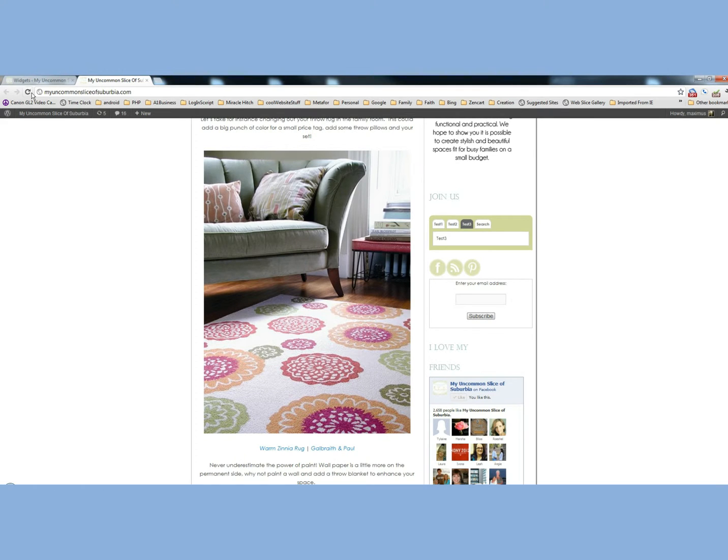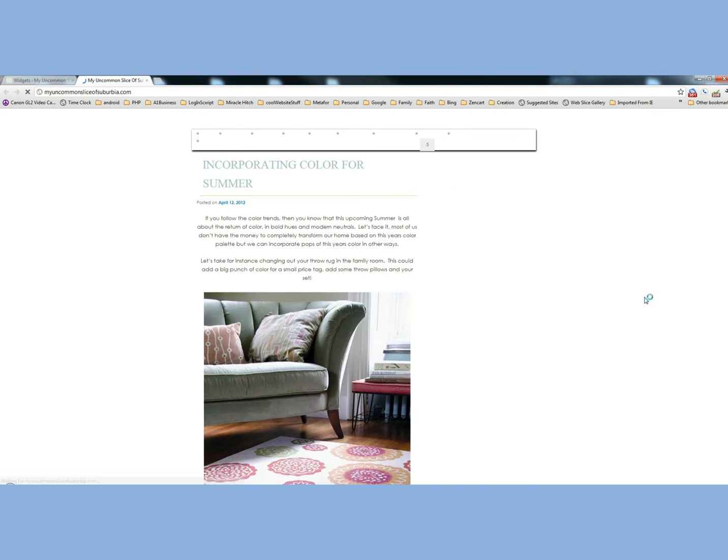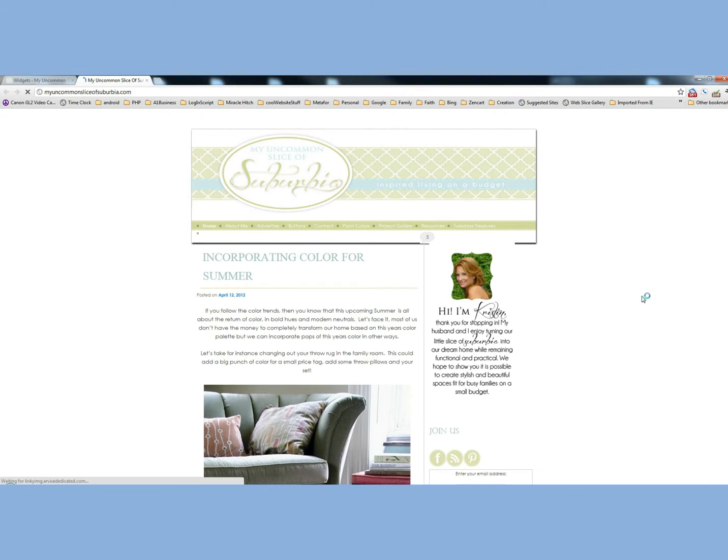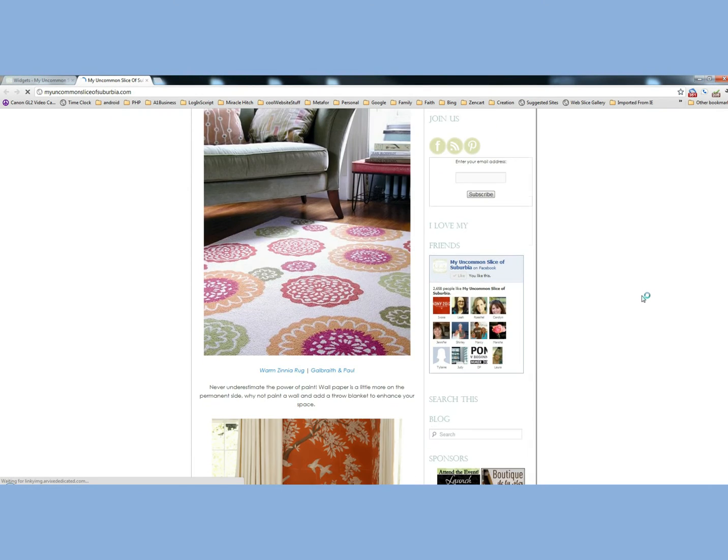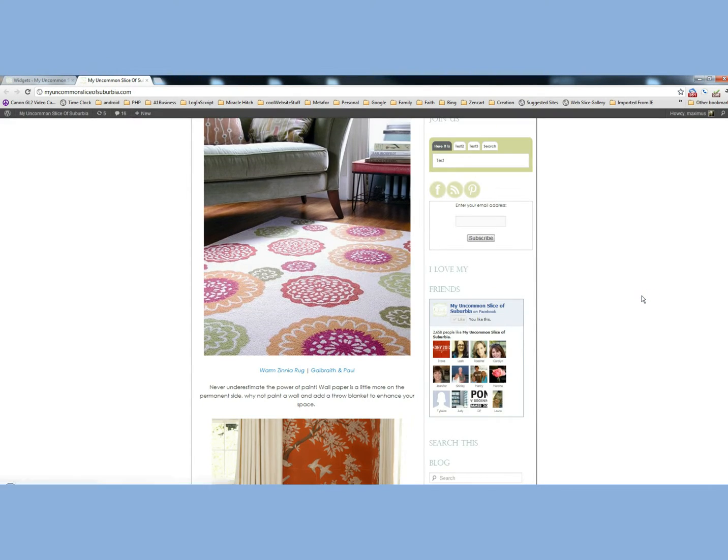And we'll just click Save there. Go to your website and refresh, and you should be able to see, here it is in that.